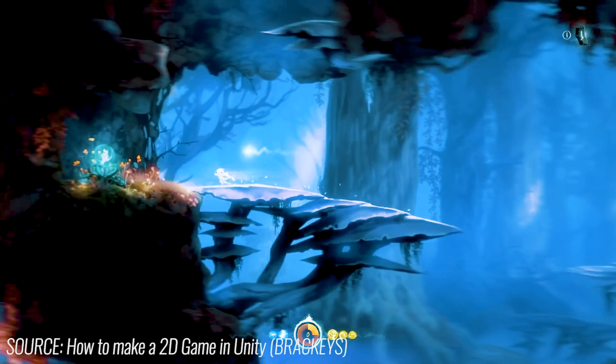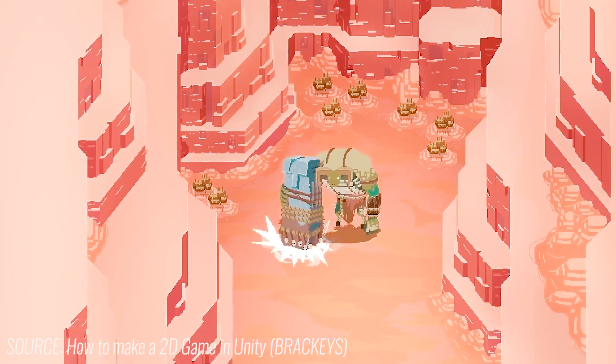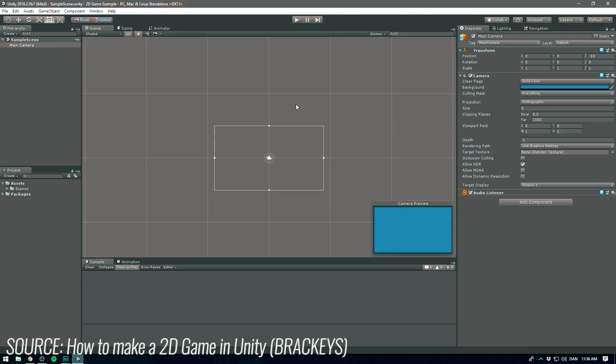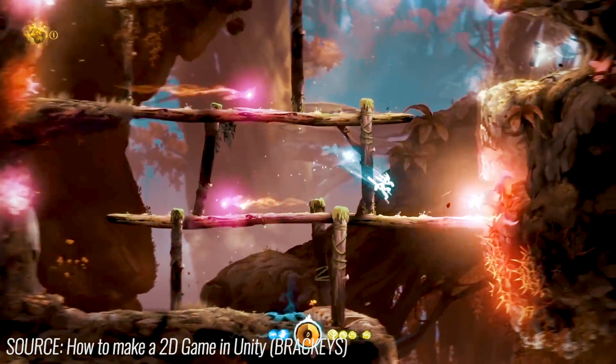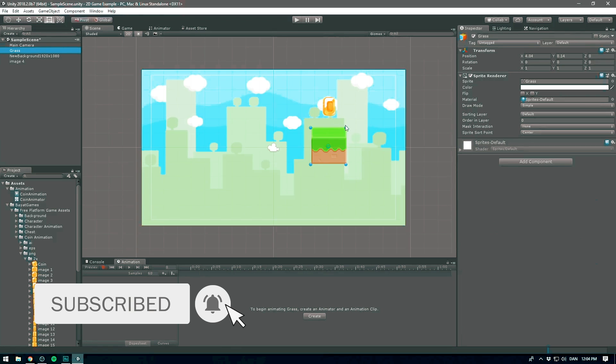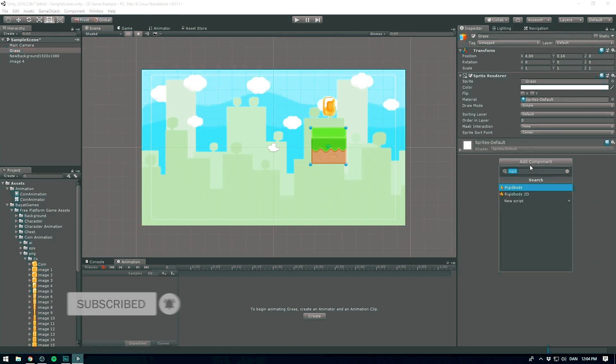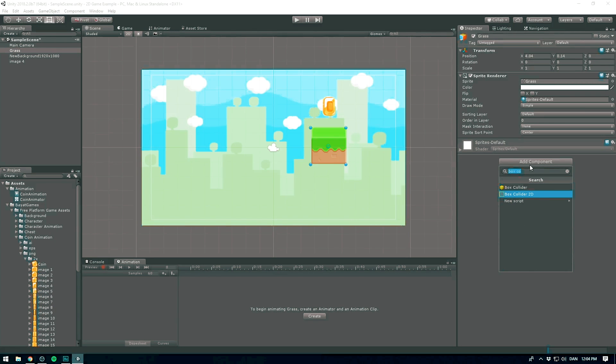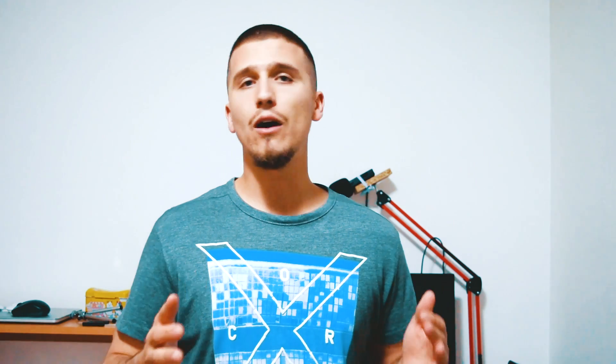Unity also has a good graphics system and it's getting better and better every time, because when it comes to Unity and Unreal people usually say Unreal has better graphics. But Unity has much better graphics than it had three or five years ago, so you can create really cool games. Unity is very flexible — it has a very good toolset for you to create 2D as well as 3D games, and many popular mobile games out there are created using Unity.